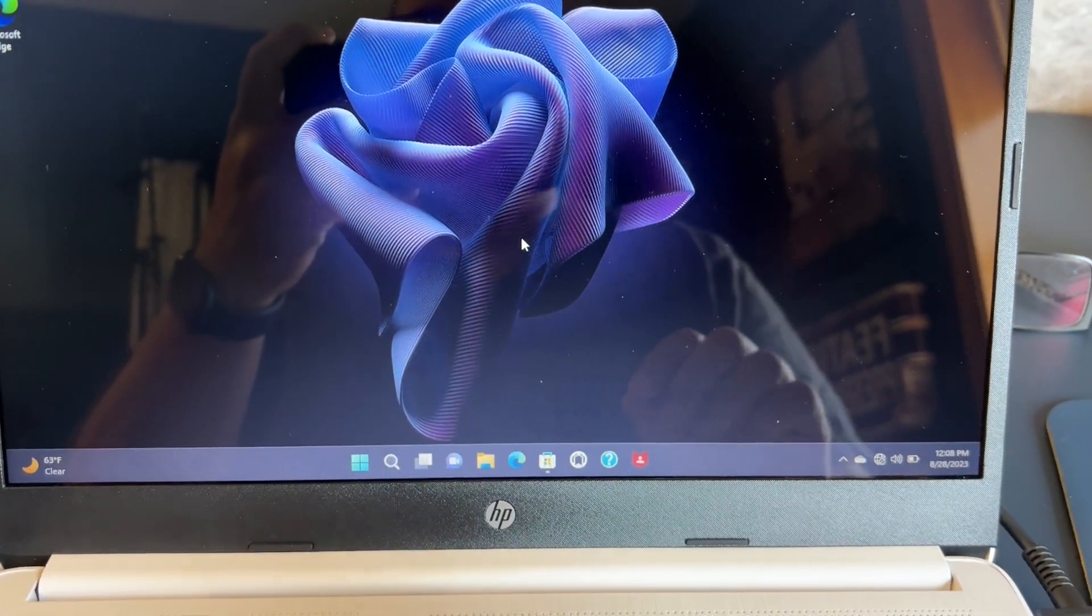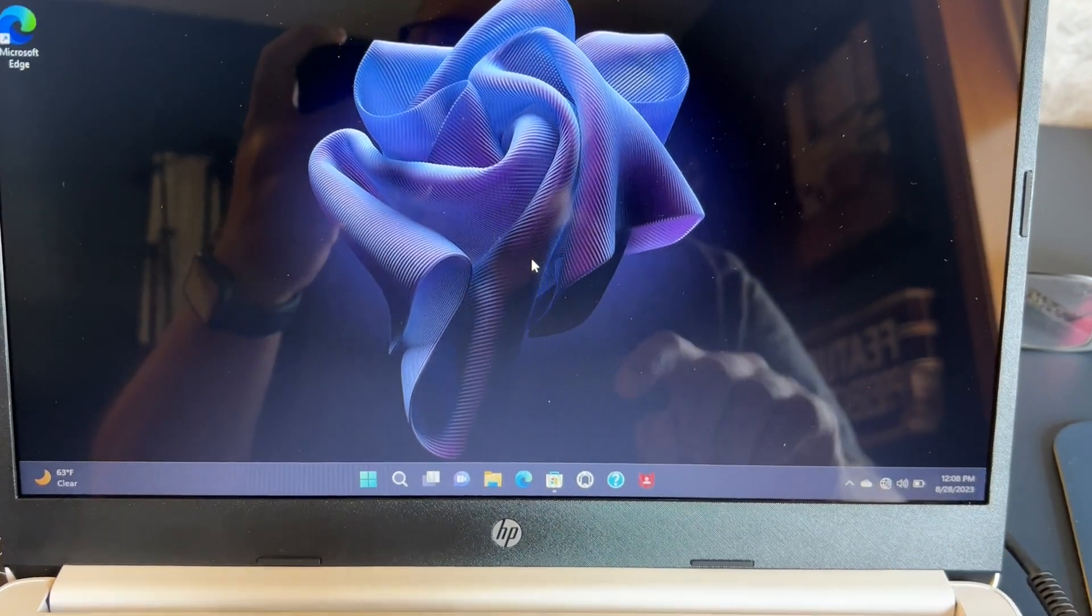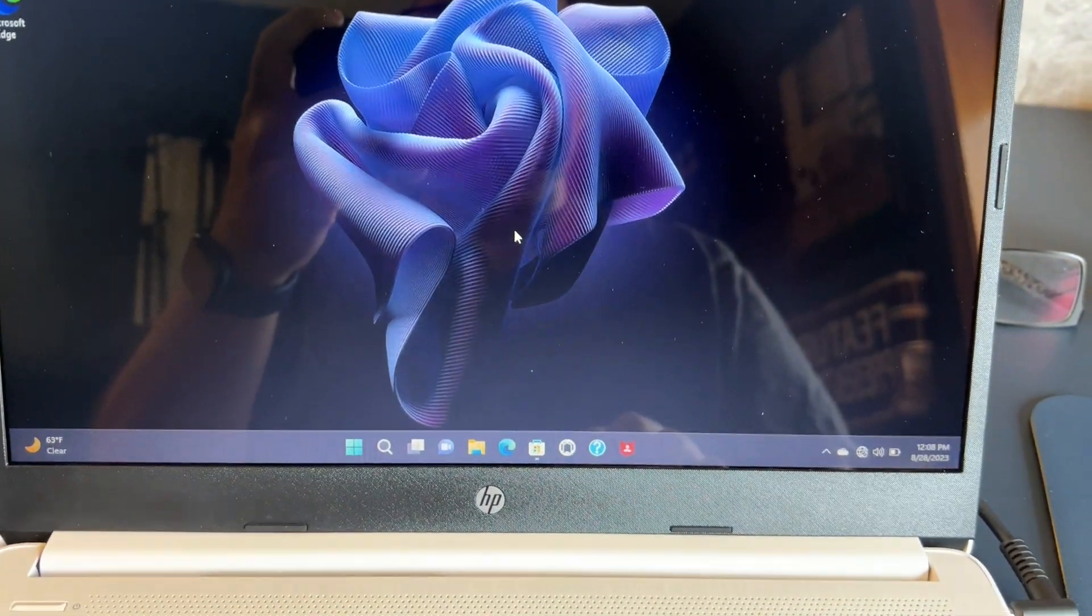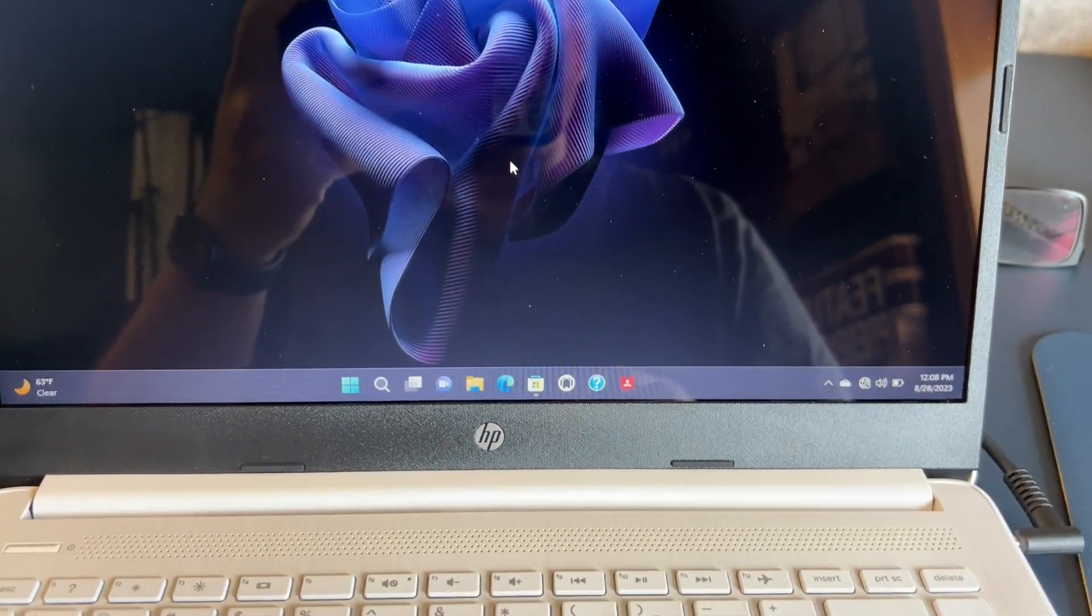In today's tech video, I'm going to show you guys how you can reset your Windows 11 computer.